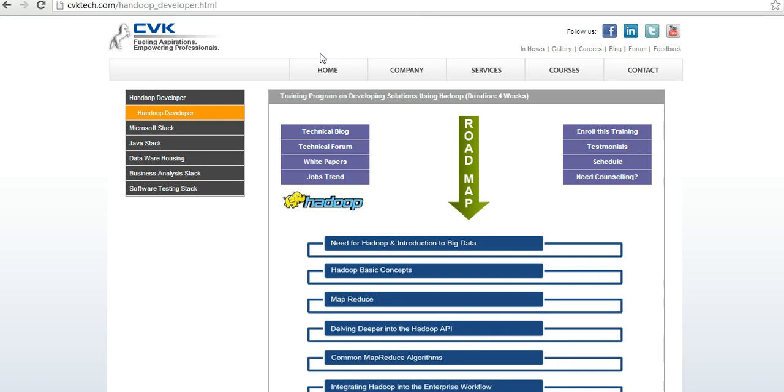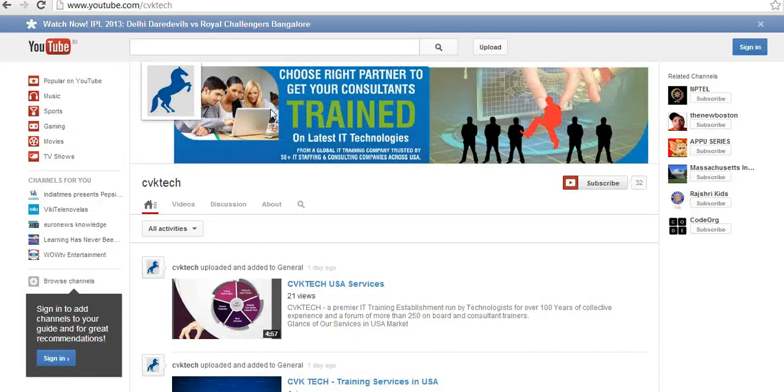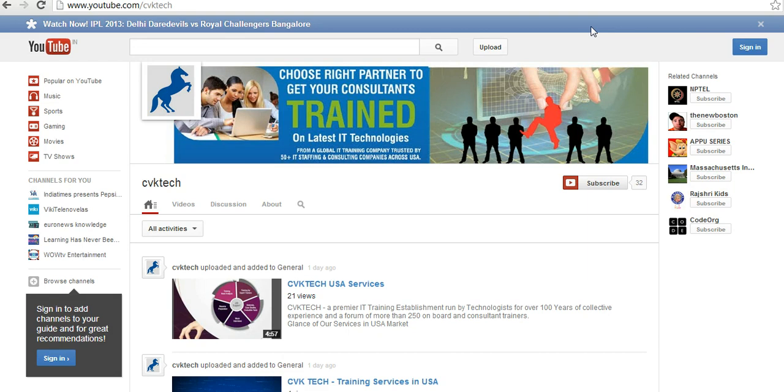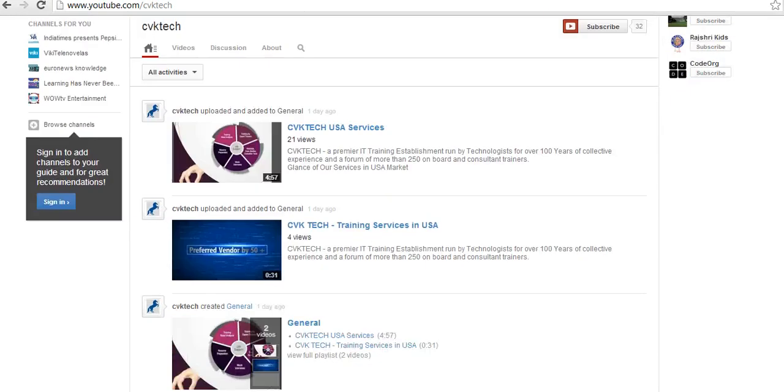You can choose CVK Tech for your Hadoop training needs. If you want to look at the quality of training, you may have a look at a real-time session. We don't believe in professional recorded videos which are too artificial. We posted one of our regular classes on the YouTube channel.